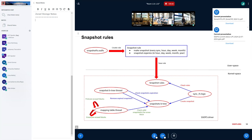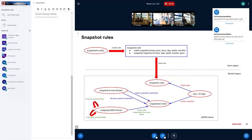RecoverFS can also take a timestamp and recover the state of a file at a specific point in time. Related to this, snapshot rules were implemented, providing a way to create snapshots automatically and expire them automatically. In SSDFS a snapshot is simply a timestamp — nothing more — because all metadata is stored in every log, whose headers contain a creation timestamp.